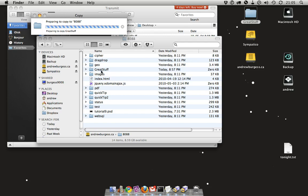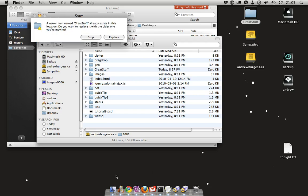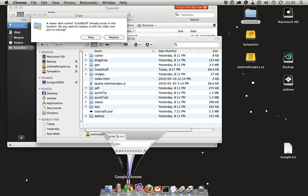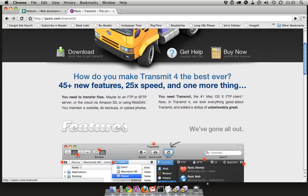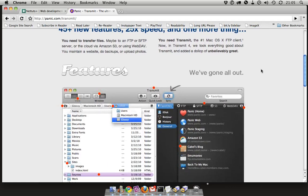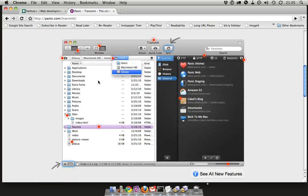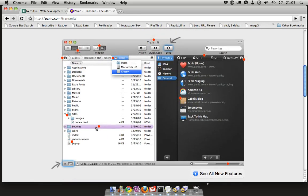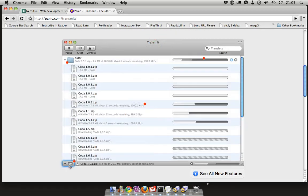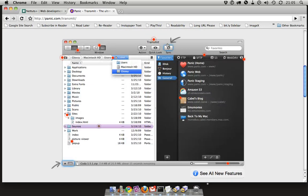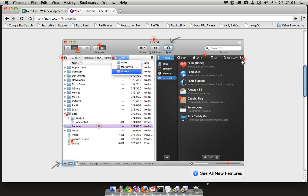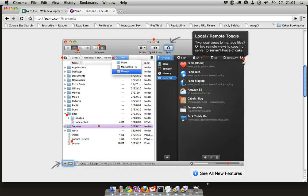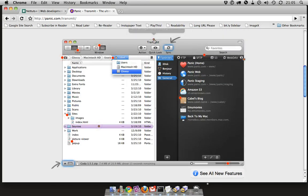So that is Transmit 4. Check it out on their website—you can read about all the other features. They've got this really neat little interface here to show you all the cool new things that you can do with Transmit 4. So check it out and let me know what you think. Thanks!